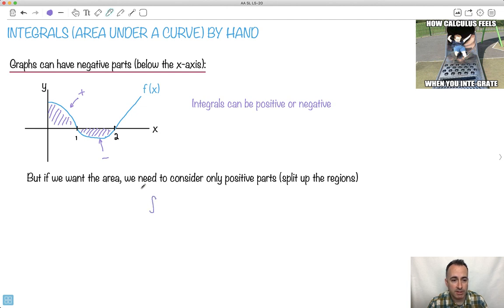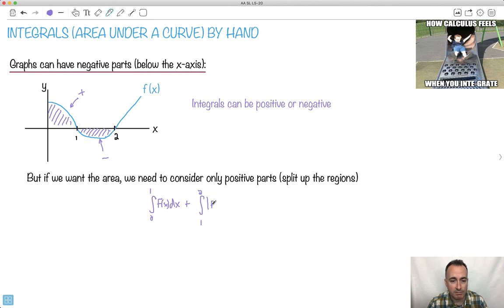I would take the area of f(x) dx from 0 to 1, and then add to that the area under the curve from 1 to 2. Because this part is negative, I want to take the positive part, so I would take the absolute value. It just means any part that's negative, you just make it positive. So if I got negative 5, I would make it positive 5. It all depends on what you're looking for.